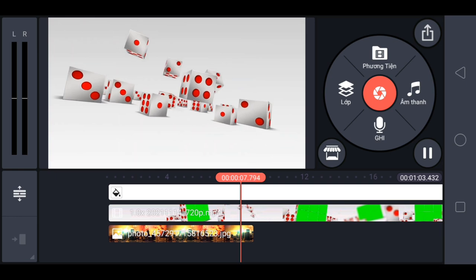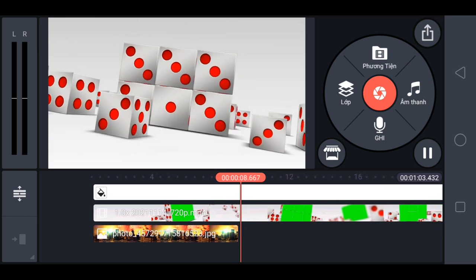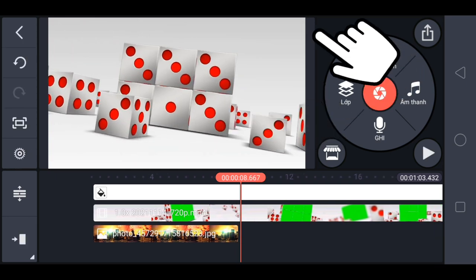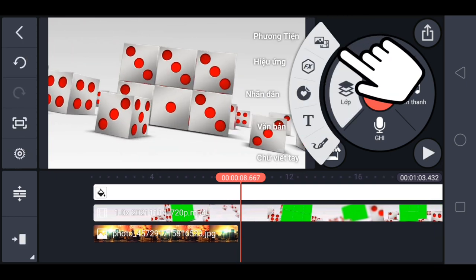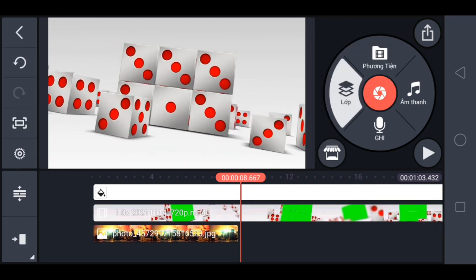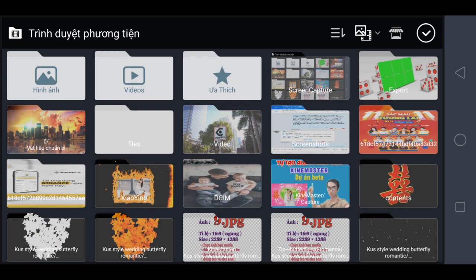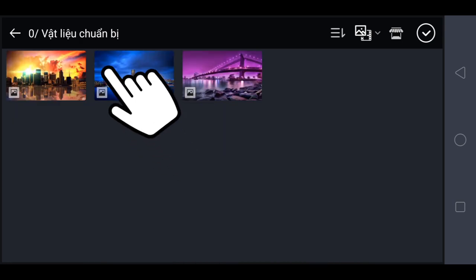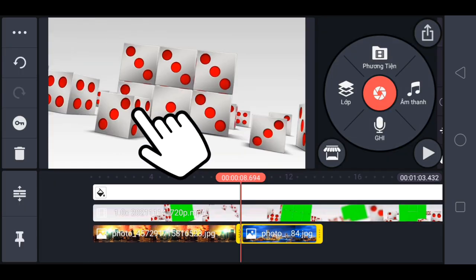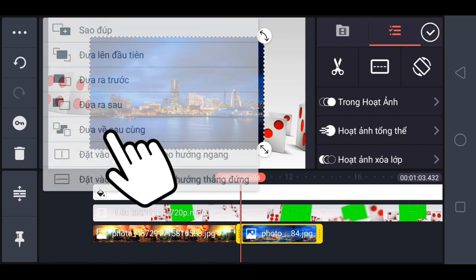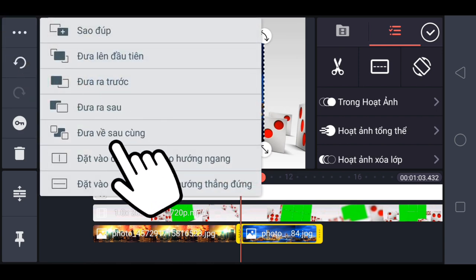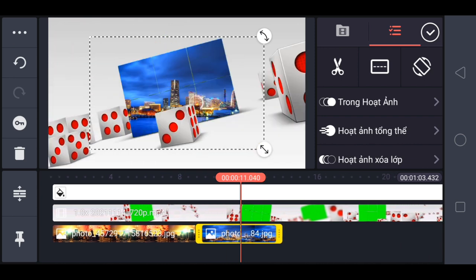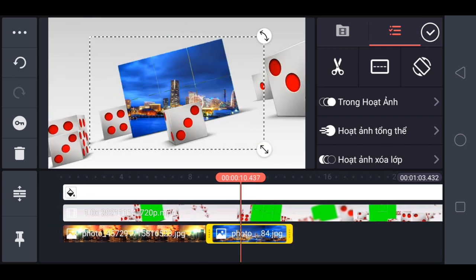Tiếp tục ảnh 2 từ điểm kết thúc của ảnh đầu tiên. Chọn lớp, chọn phương tiện, chọn ảnh, chọn 3 chấm, chọn đưa về sau cùng. Điều chỉnh ảnh khớp với khung đã xóa nền là OK.